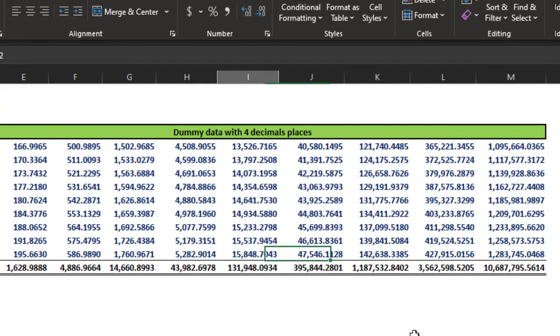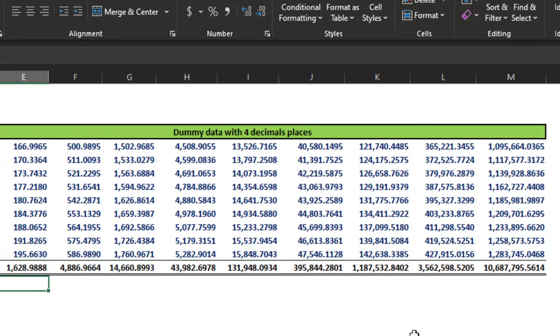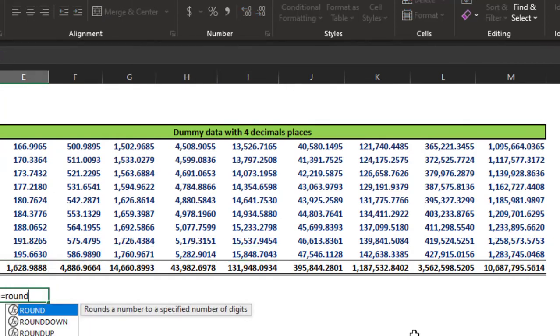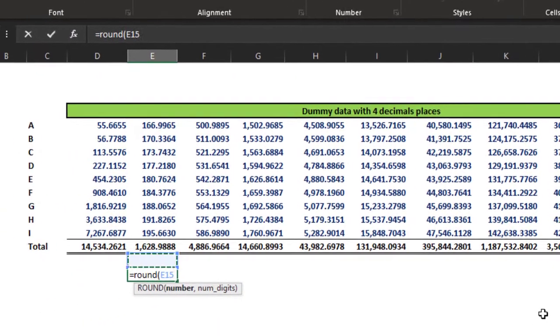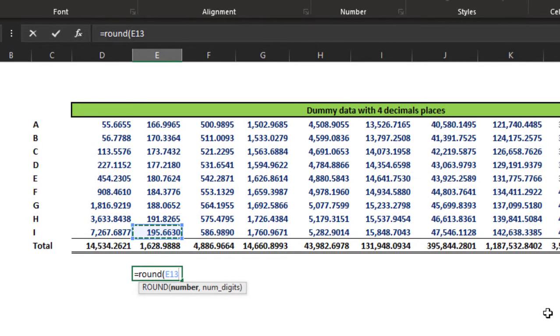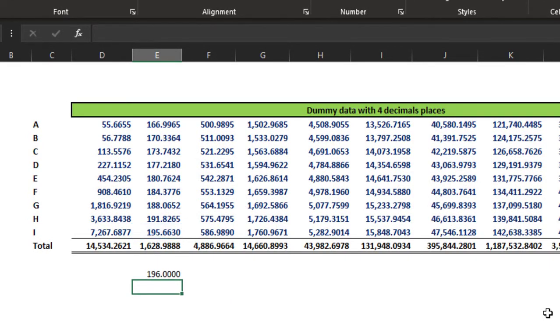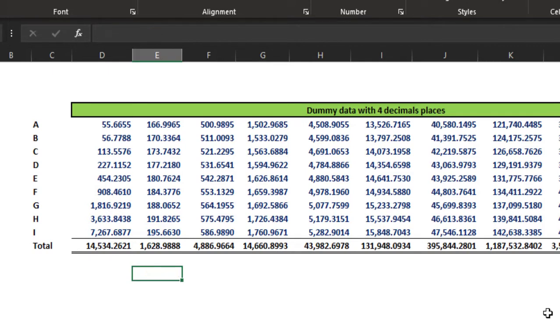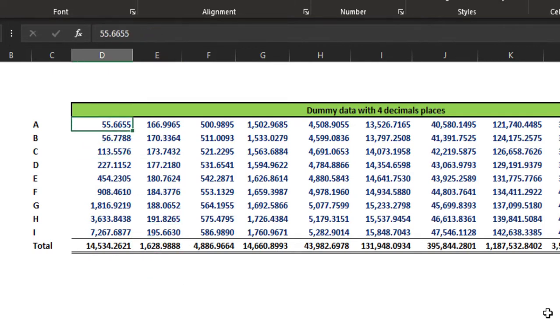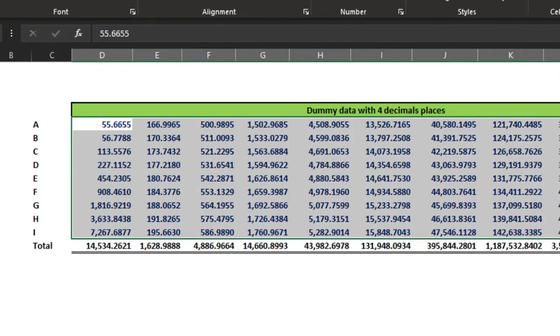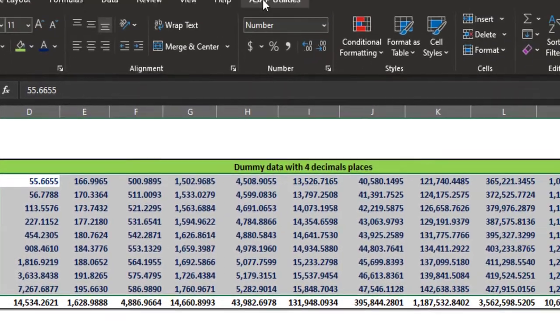Well, we need to then apply a round formula to all these cells. Round this to zero and we get 196. But how can we do it simultaneously? Well again, ASAP utilities to the rescue.